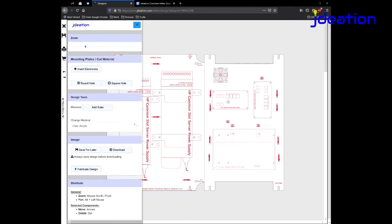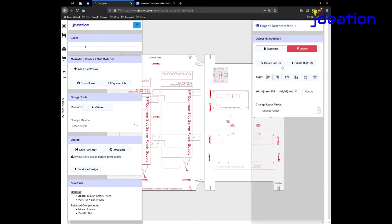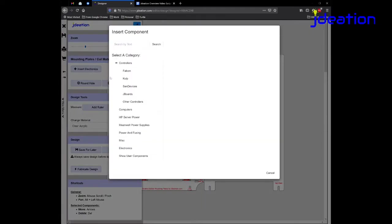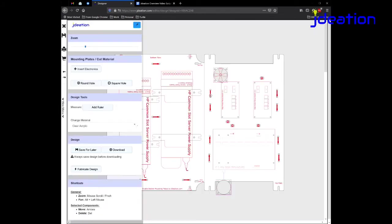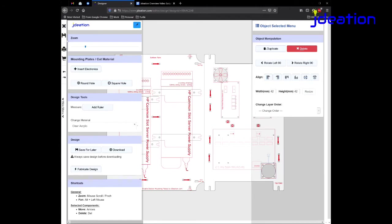You can select a component and maybe rotate it. I can actually insert a different component. A component can be electronics. It can be, in this case, I'll just insert like a fan or something like that. There's one. And so I'll slide this fan where I'd want it in the design and you just keep making changes as you'd like.